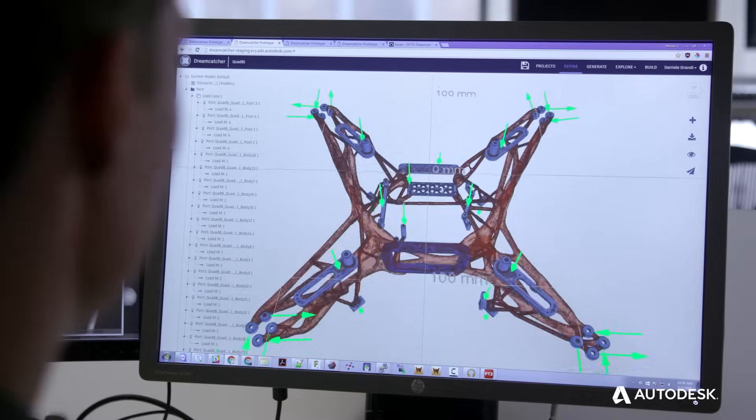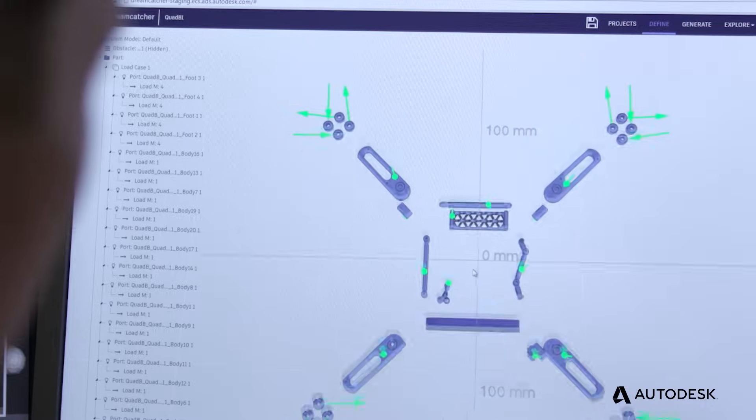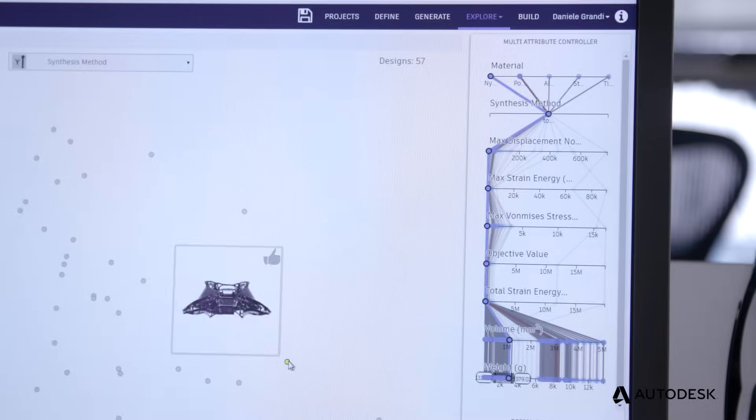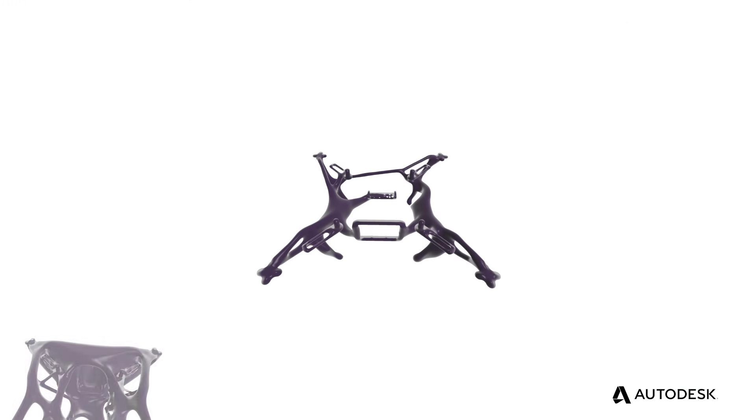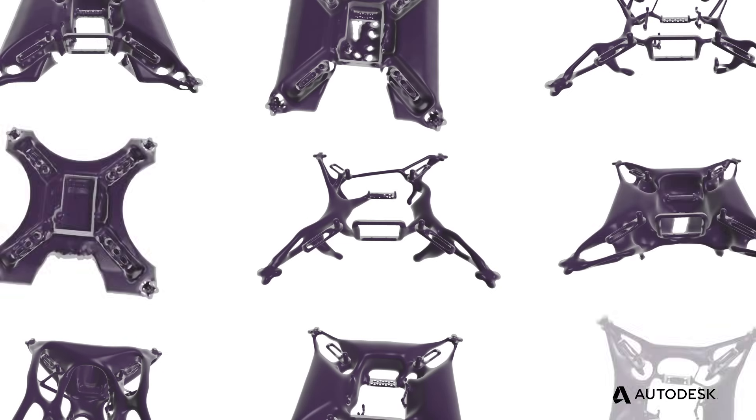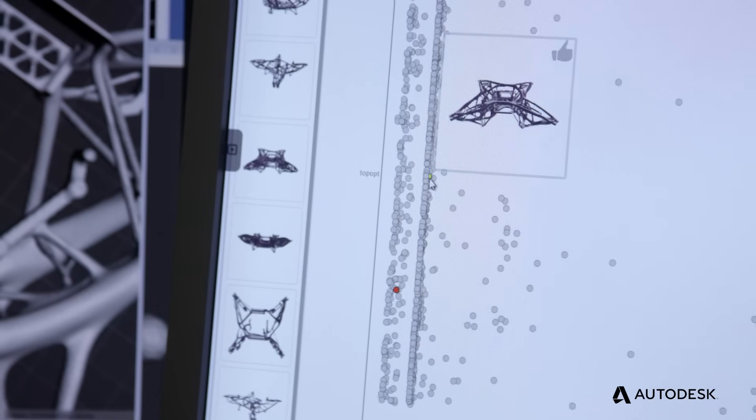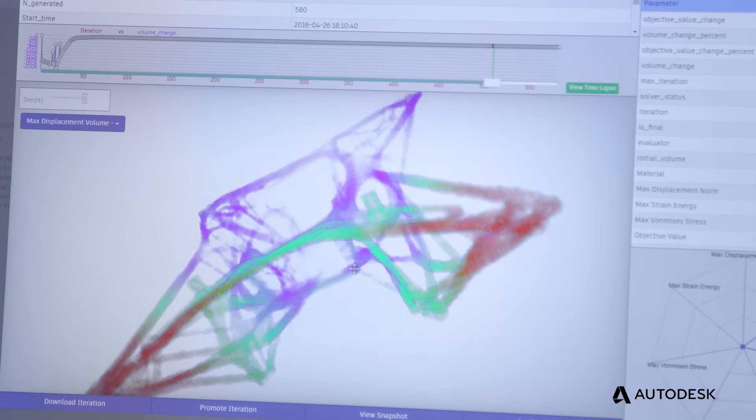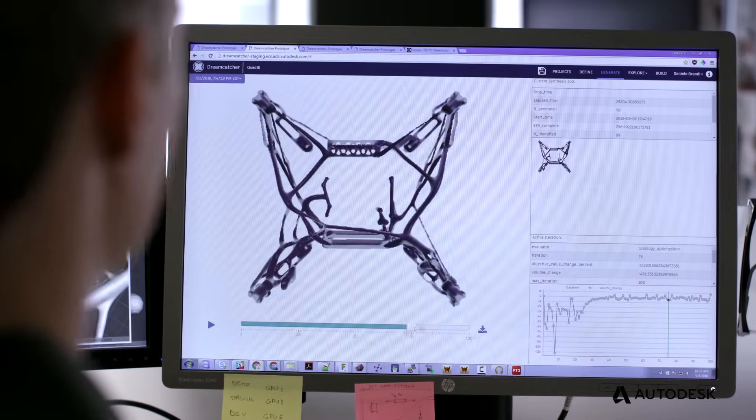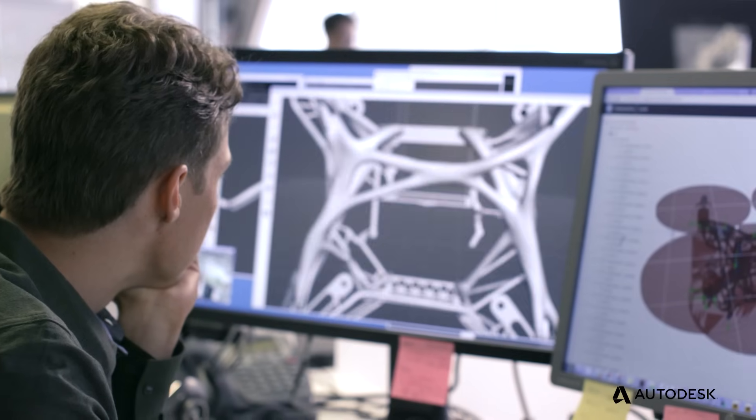What if you could come up with thousands of options for a single design without drawing, all of which meet specific goals set by the designer? And from those options, pick the one design that delivers on the most important criteria, the design you couldn't possibly have imagined.